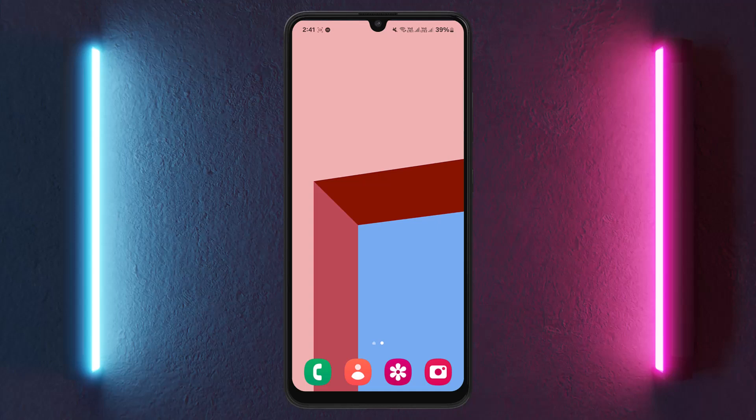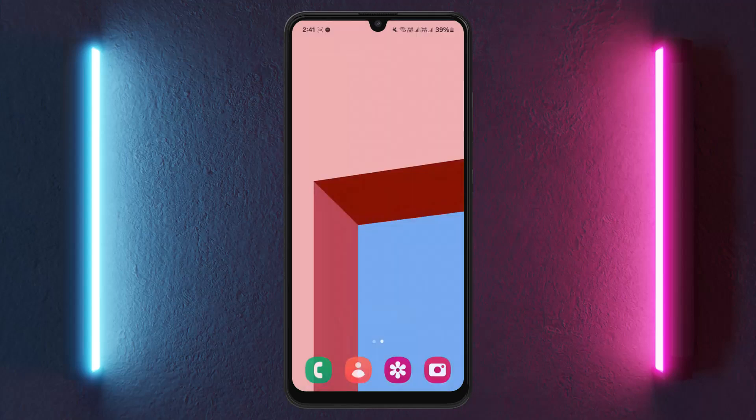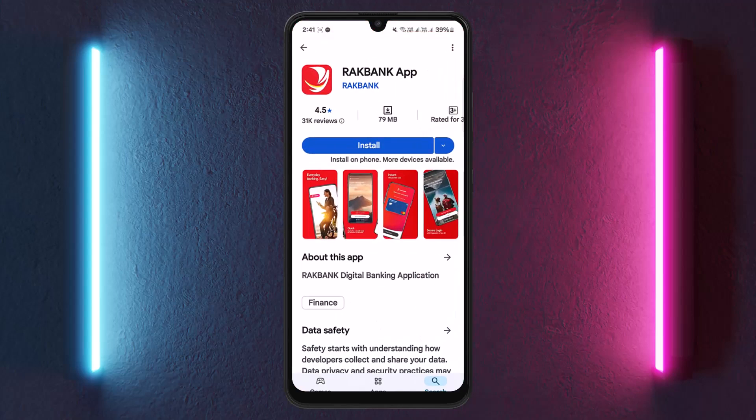The process itself is pretty simple and easy. You'll have two different options to log in. You can either head into your Play Store or App Store, search for the RAK Bank app, and log in easily to your account.